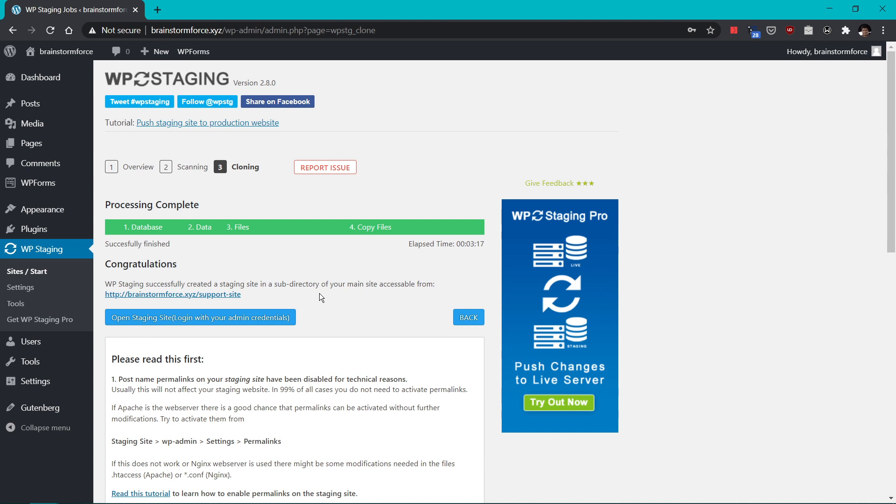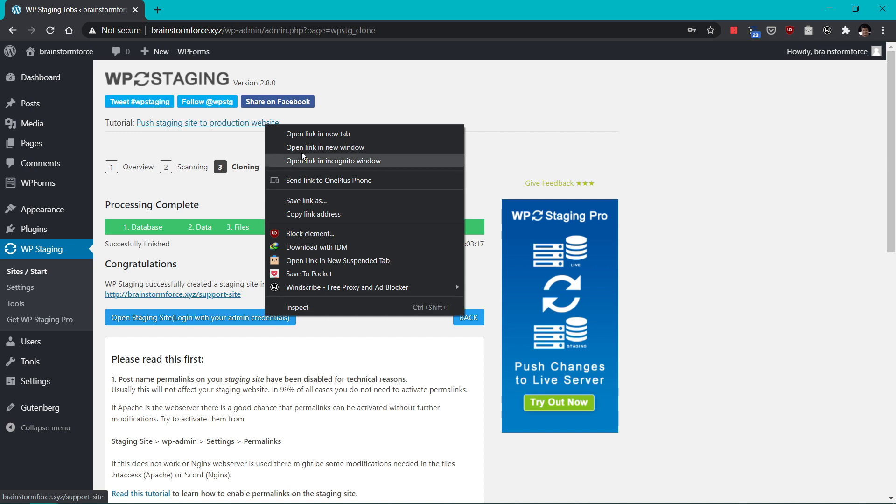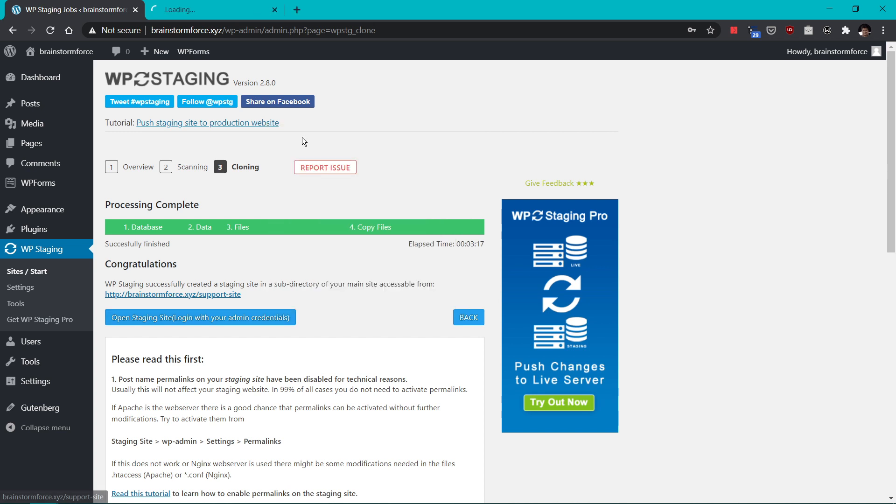And do remember that the admin credentials or the way to log into your website, you'll need to use the same credentials that you have on your main website. So let's open up the website and log in with our credentials. I'll open this in a new window or a new tab.